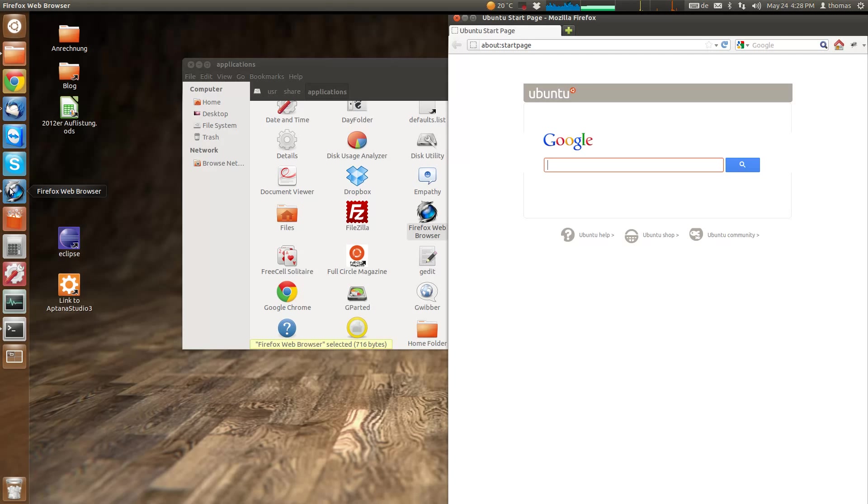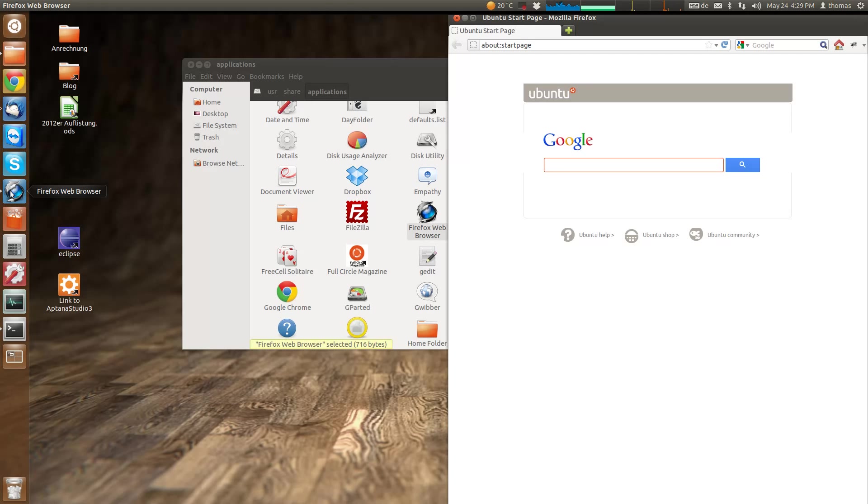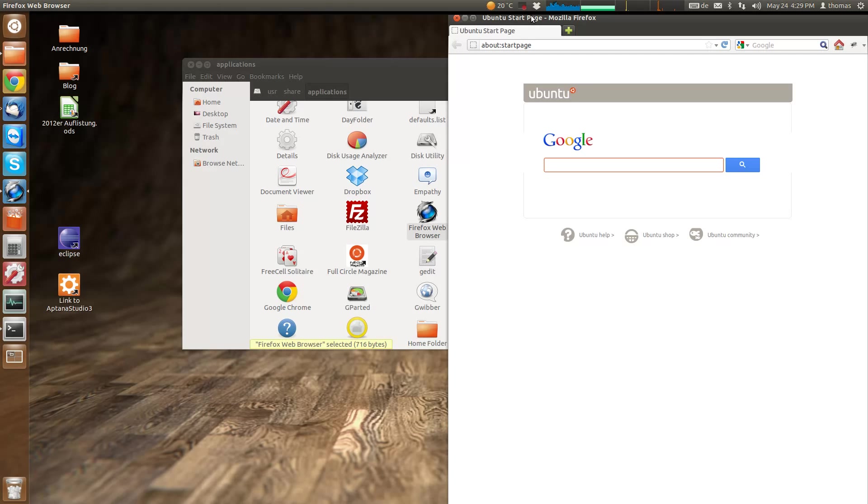Sometimes the application starts but the icon doesn't appear in the launcher anymore. Don't panic—just log off and log on again, and when you start the application, it will be there. So, that's it.